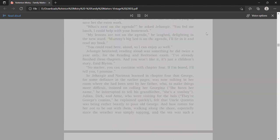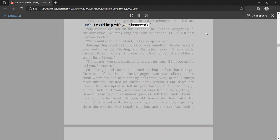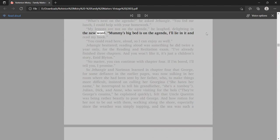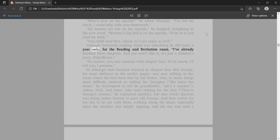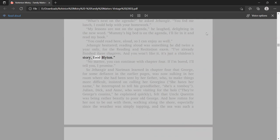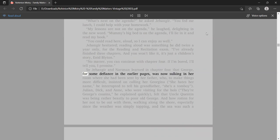What's next on the agenda, he asked Jangir. You fed me lunch, I could help with your homework. My lessons are not on the agenda, he laughed. Mommy's big bed is on the agenda, I'll lie in it and read my book. You could read here, aloud, so I can enjoy as well. Jangir hesitated, reading aloud was something he did twice a year only, for the reading and recitation exam. If I'm bored, I'll tell you, I promise.